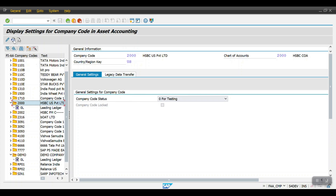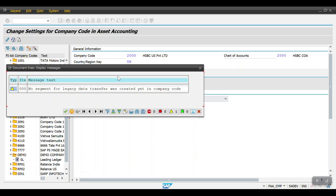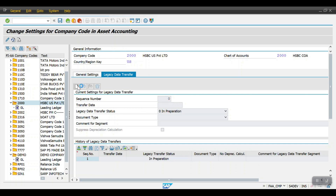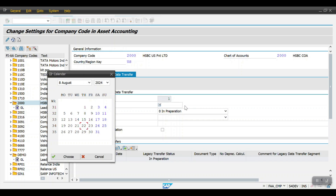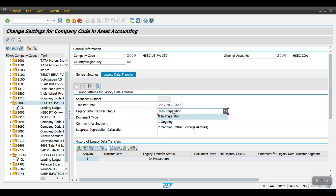Go to your chart of accounts and your company code. Here go into edit mode — 2000 is our company code. Under company code status, set it as productive. Then under legacy data transfer, click on Create, and for the asset transfer date consider today's date.